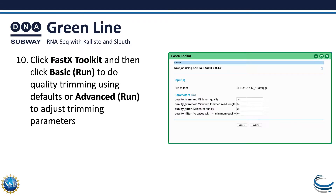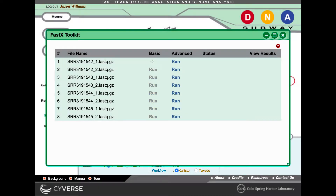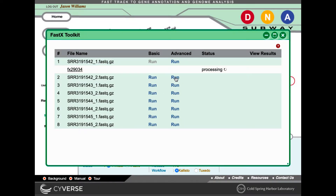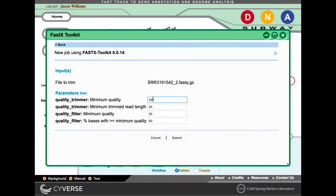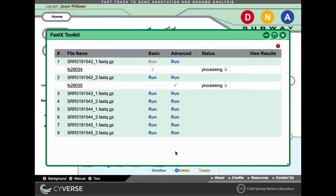Trimming and filtering of reads is optional, but recommended. Click FASTX Toolkit and then click the Run link under the Basic column to do quality trimming using the default parameters. Or click the Run link under the Advanced column to adjust the trimming parameters as you see fit.